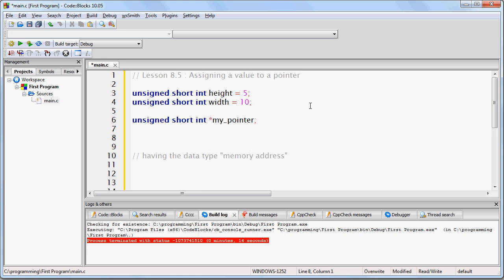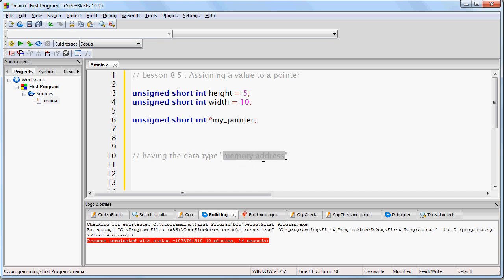Notice what we have done here. We have created two variables of data type unsigned short int, and then we have created one variable of data type memory address.